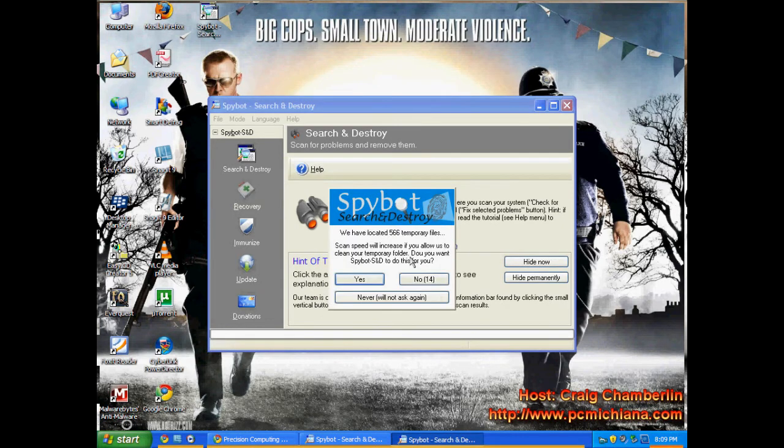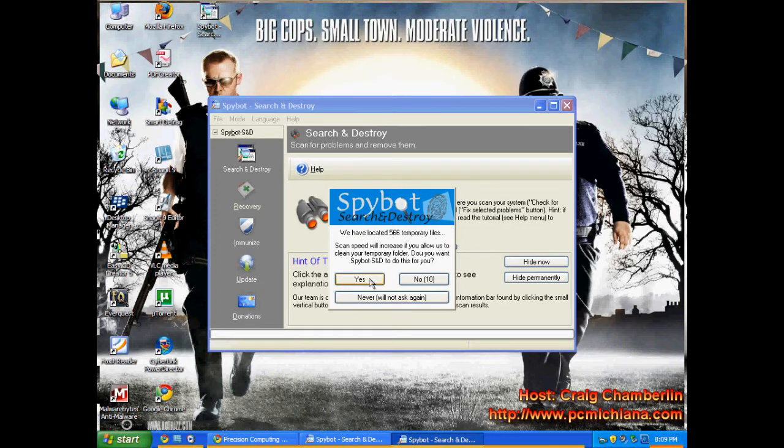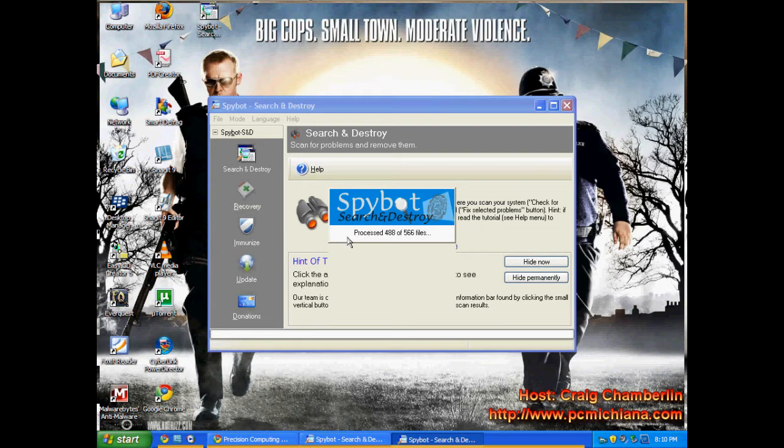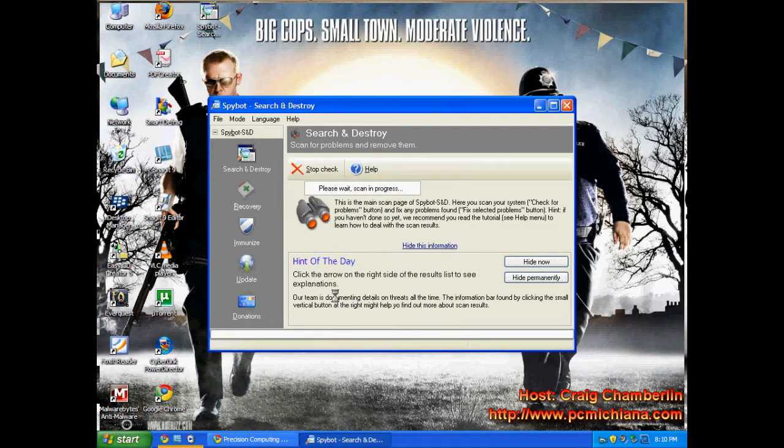see, we've located 566 temporary files. Go ahead and let it clean your temporary files. I always do. Once you've basically ran through this entire scan,